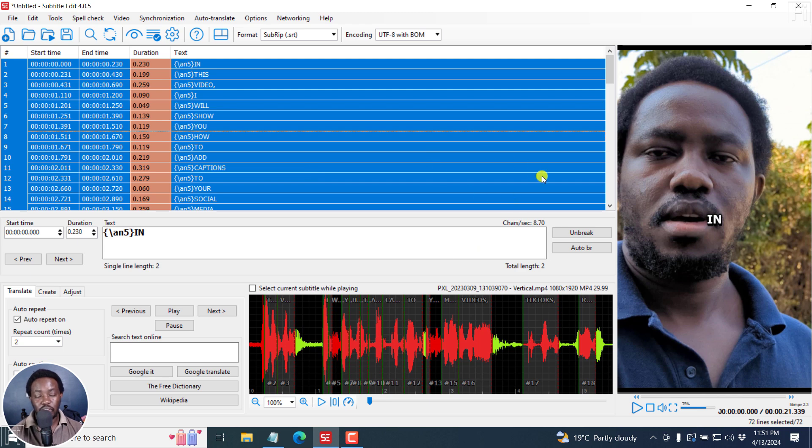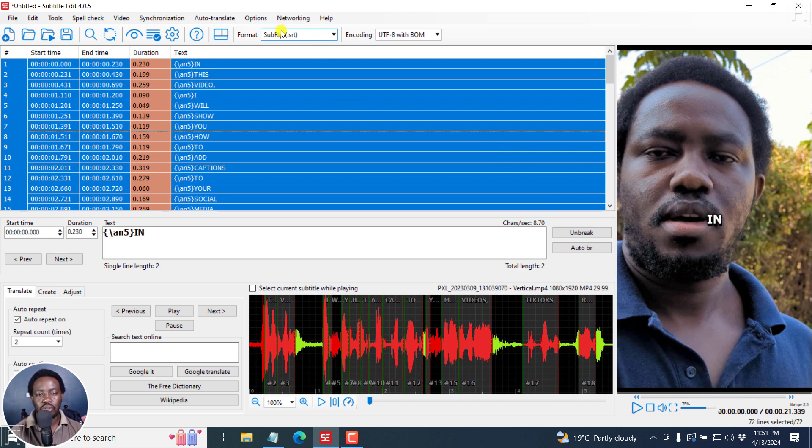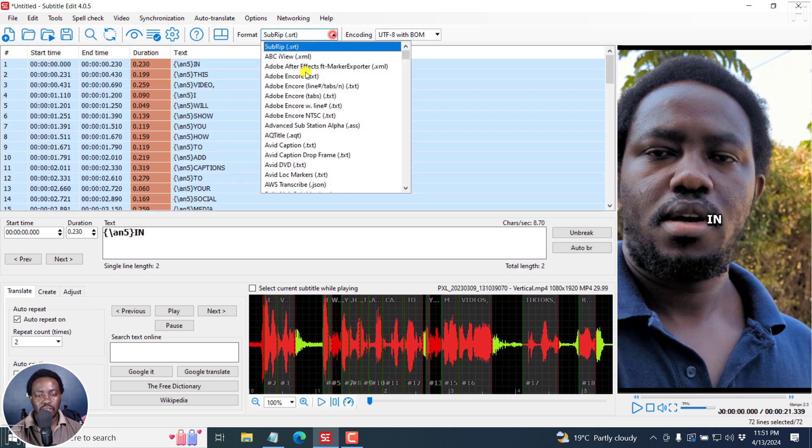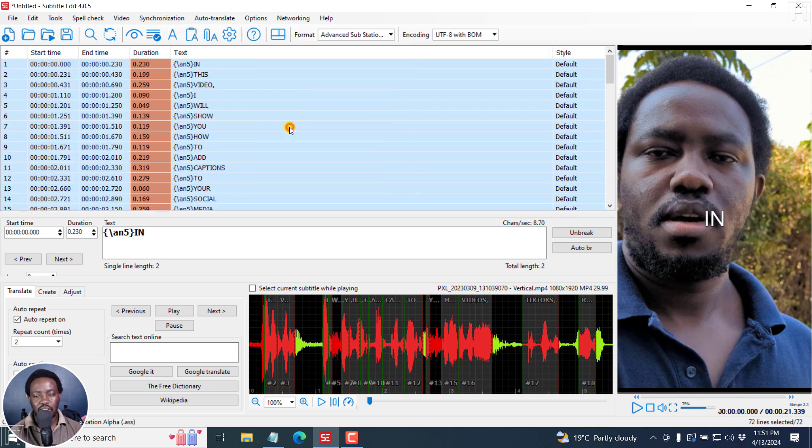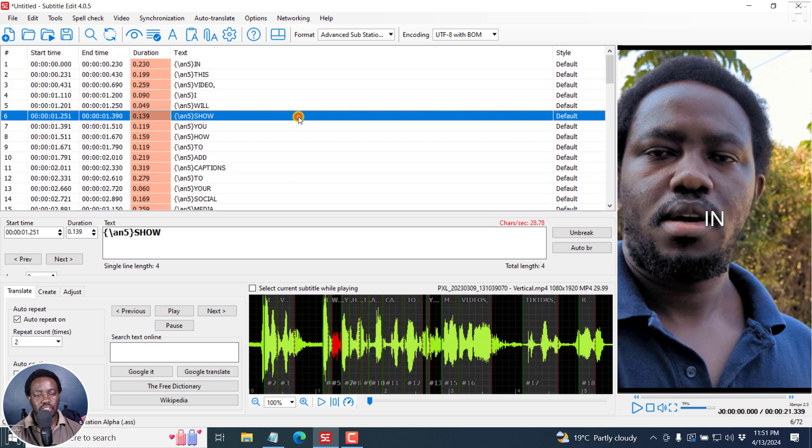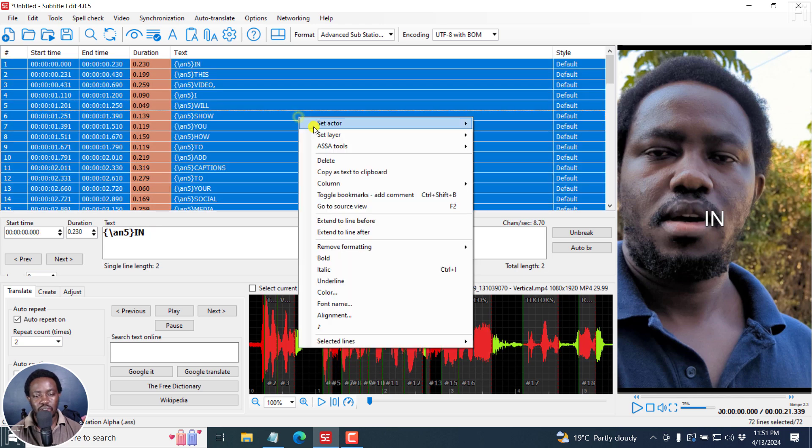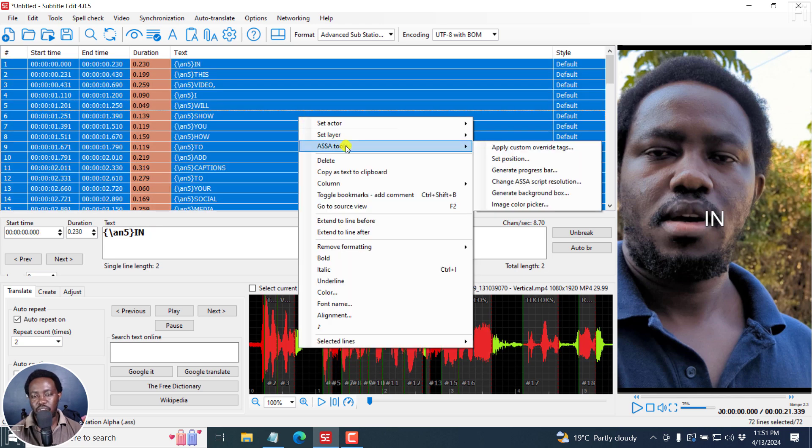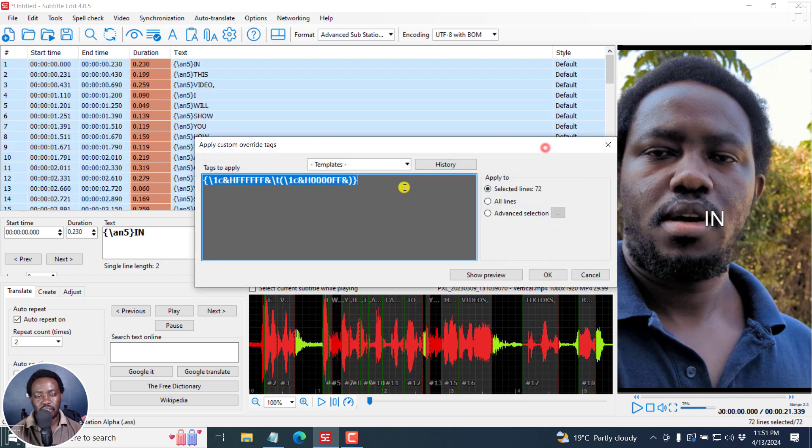But if you're looking to generate word by word subtitles, that's how you can do it. You can spice it up like this, or take them out of the SubRip format and maybe go to advanced substation alpha. And once you do this here, you can make the different changes, or even use options like custom override tags.